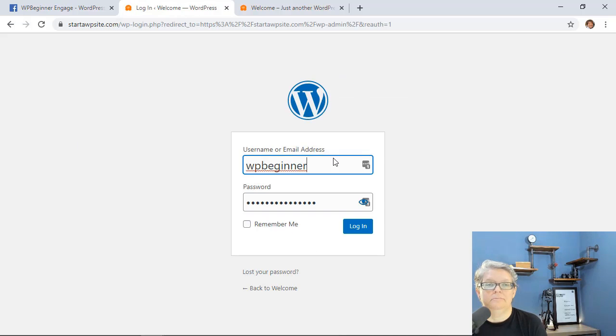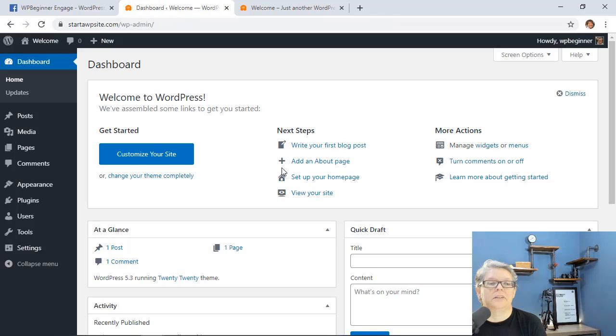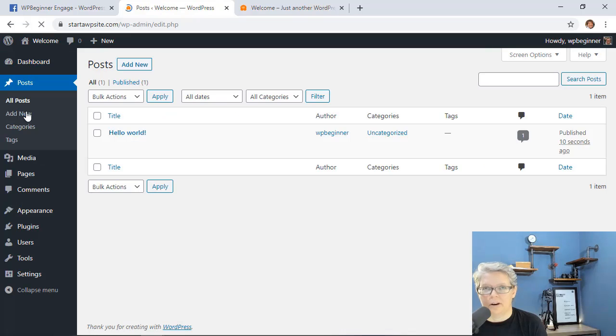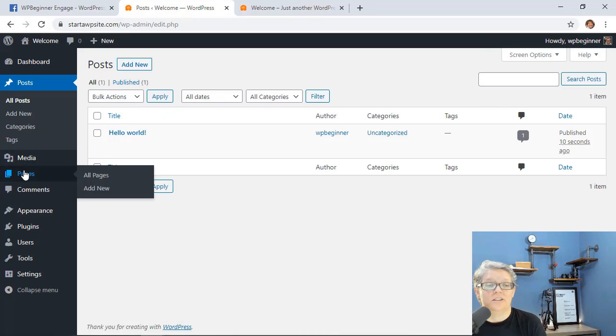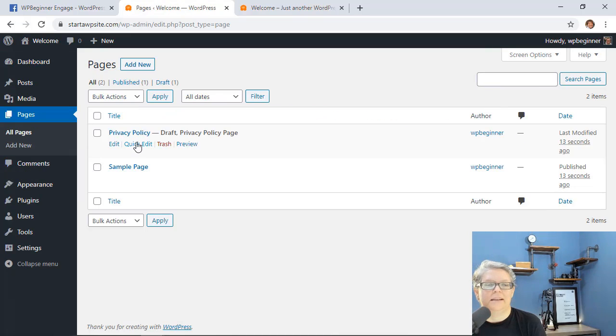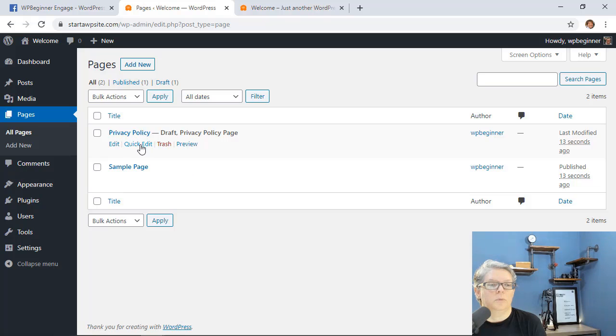And now you see over on the left I don't have a lot of plugins. We go to our posts we only have our hello world and you see under pages we have our sample page and our privacy page that comes with WordPress as well.